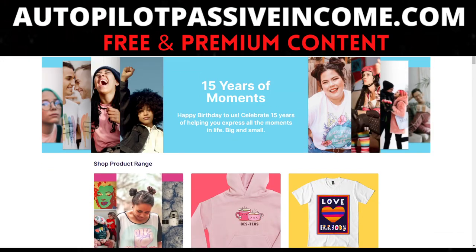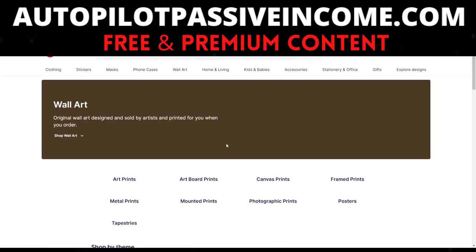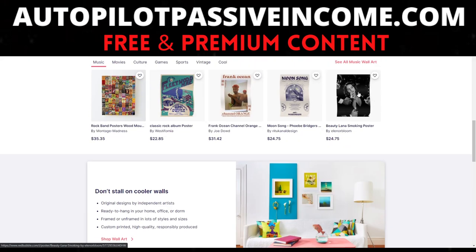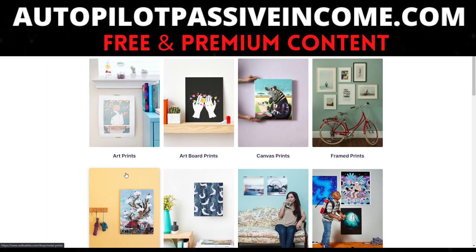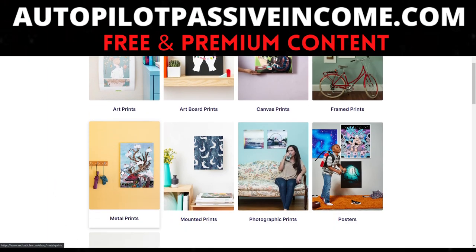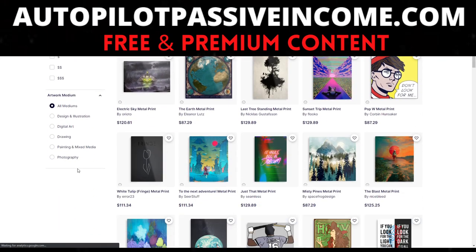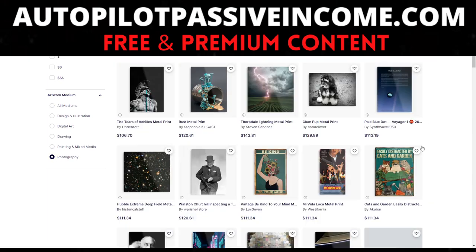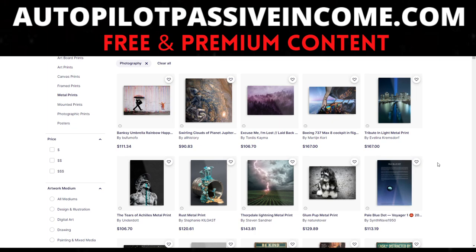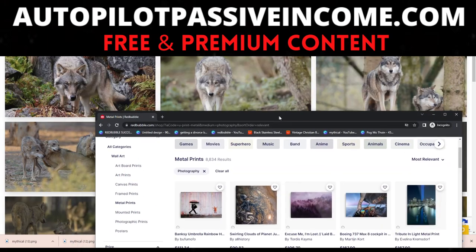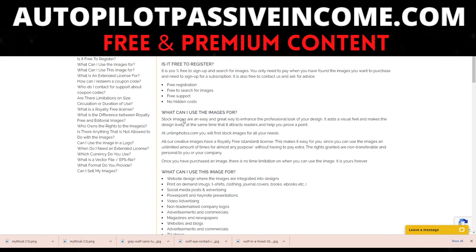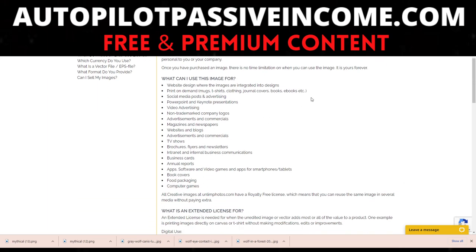We can go over to Redbubble and there's a whole section for photography. If I go to wall art, there are tons of photography listings. Redbubble's rules on photography state that if you have legal license to upload the image, they don't specify whether you took it yourself — what they talk about is legal license. Because of the website we're using, you are 100% legally allowed to use this.